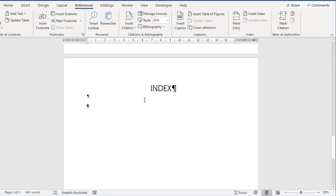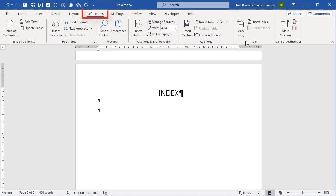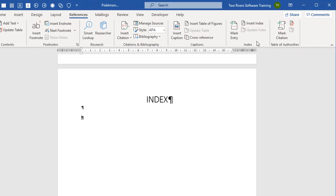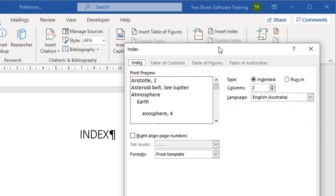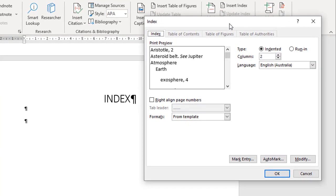Let's scroll down to the bottom and position ourselves under the index heading — here's part two of the process. Again on References in the index group, this time I'm going to choose Insert Index. A separate dialog comes up. If you've ever done tables of contents, you'll recognize this — it works on exactly the same format and structure. When you're using this method of marking and then building the index, you don't need to worry about these three buttons down here. That'll come into play when you do the concordance method.